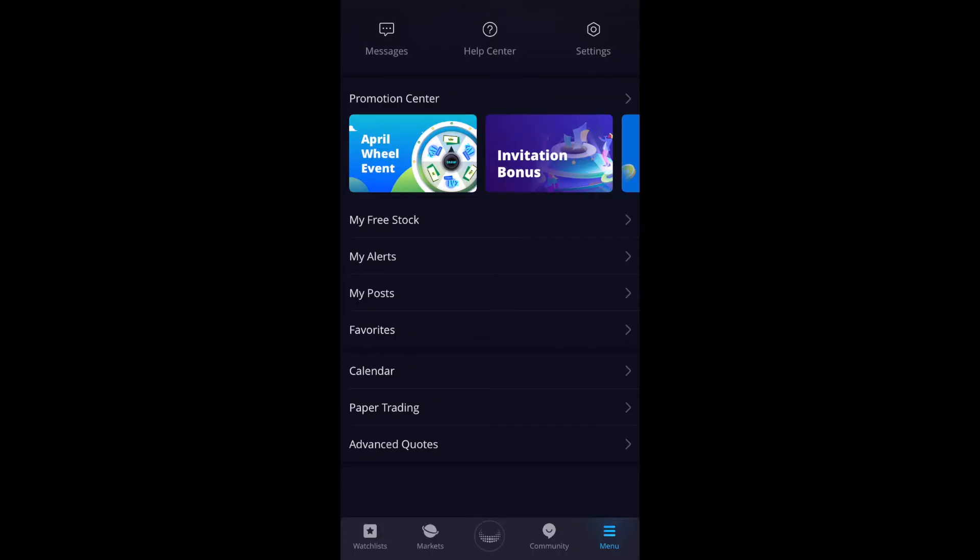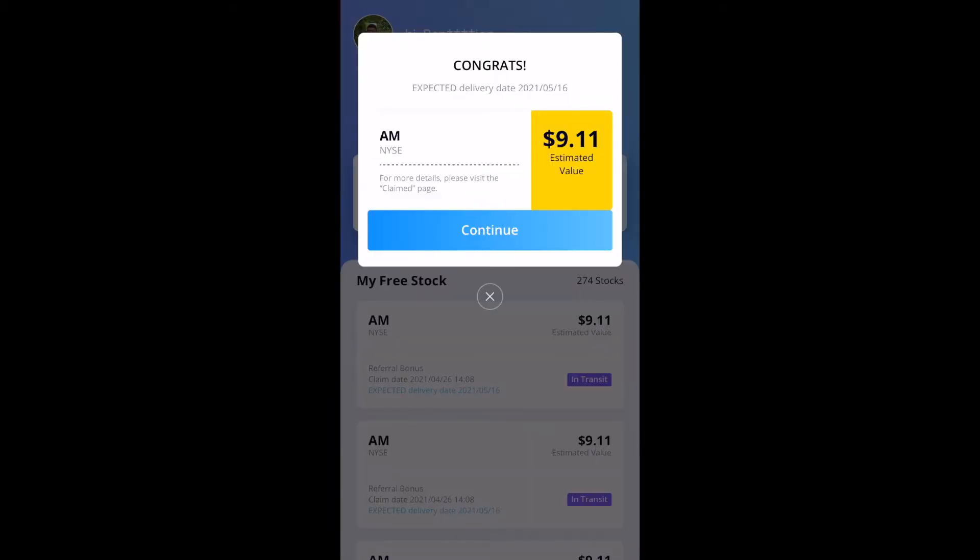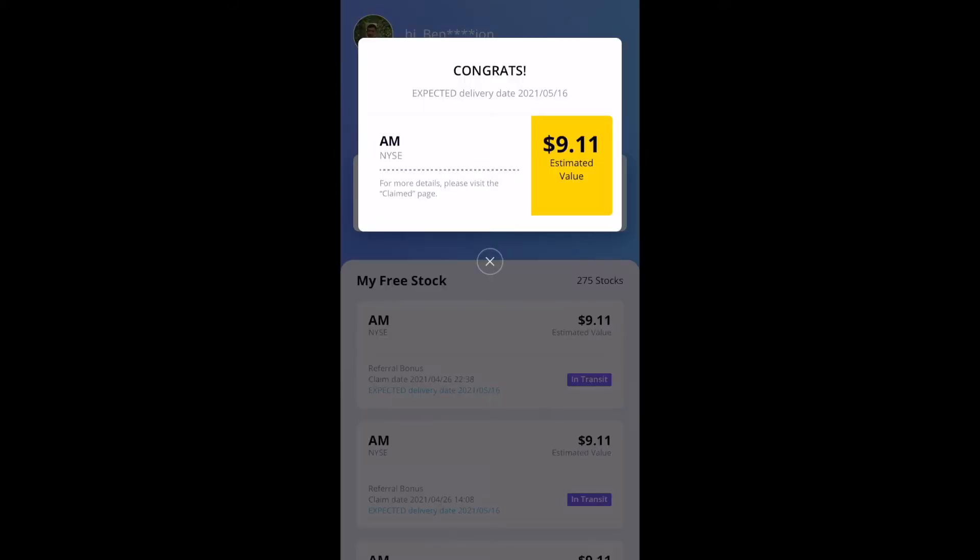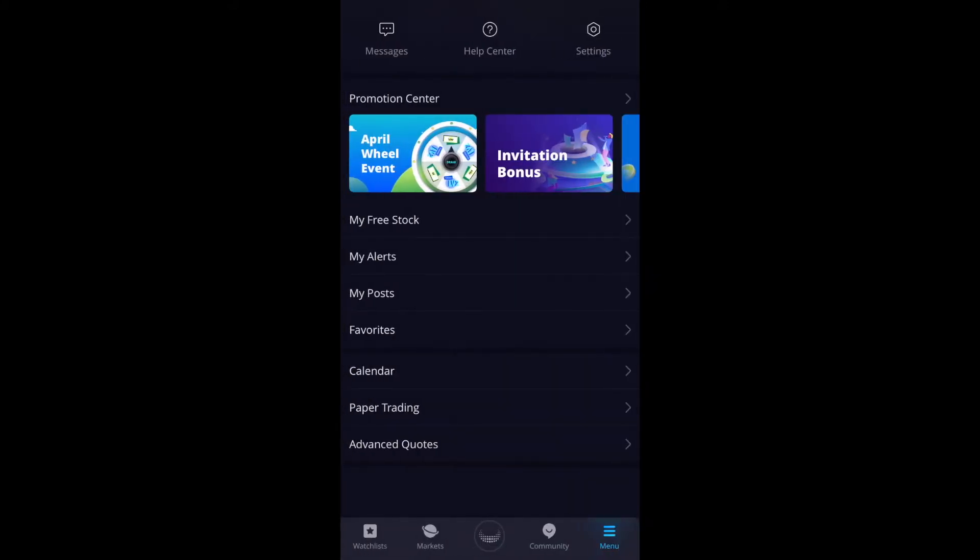But first things first, if you just signed up, go ahead and collect your two free stocks. Click on menu on the bottom right, and then click on my free stock, and it'll take you to a screen where you could collect your two free stocks. So I got the first one, AM for $9.11, and then the next one is going to be AM again. So total of $18 or so. I'm going to close this and then back this out.